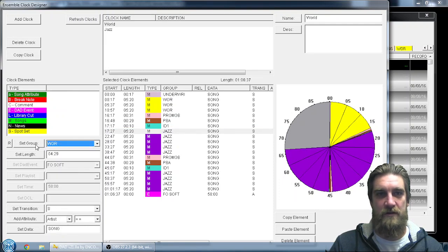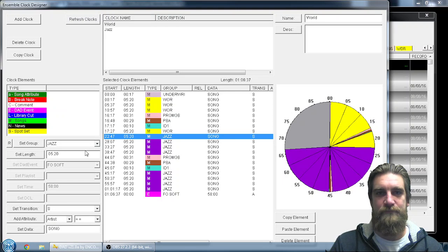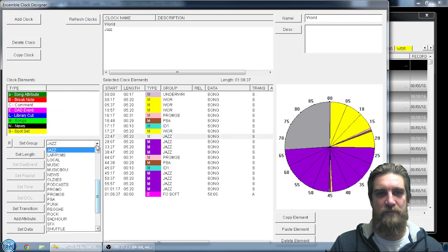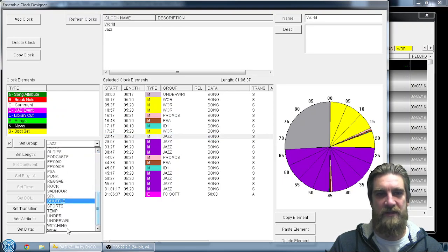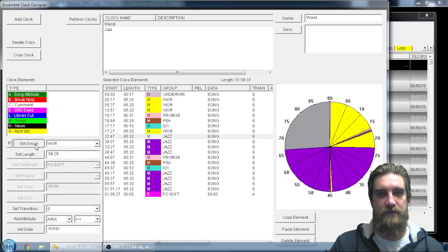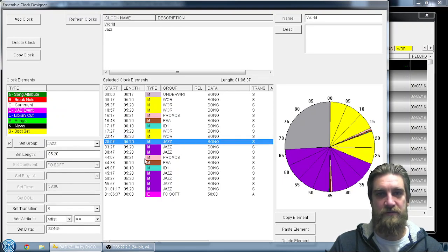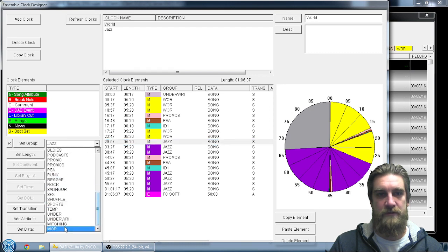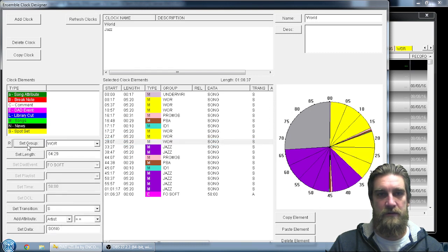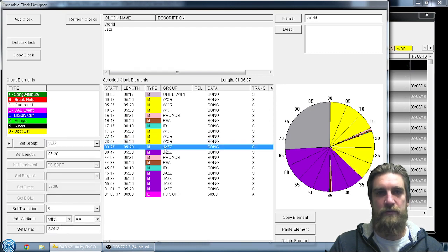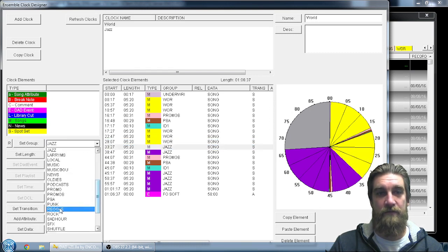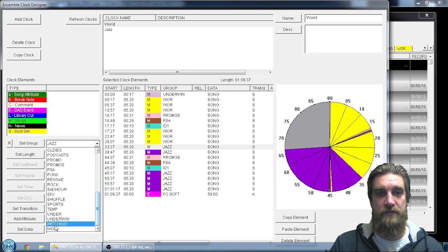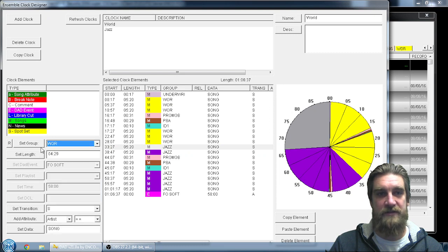Especially because all of those spot break elements remain exactly the same. So you just have to go through and change the group for all these. And pretty quickly I'll have an entirely new clock that I can schedule.